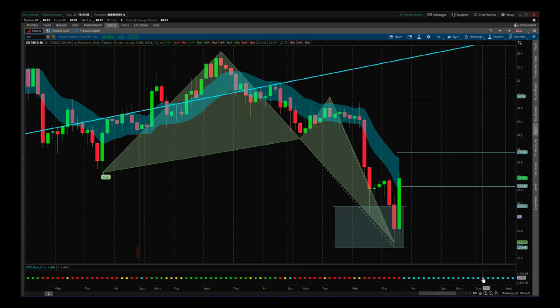Hi, this is Paul from paulbradby.com. I want to go over a recent trade and how I put it all together using the thinkorswim trading add-on club from paulbradby.com.